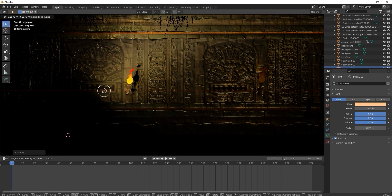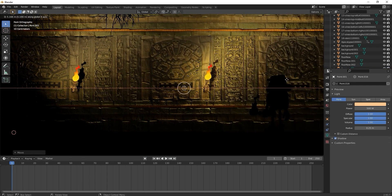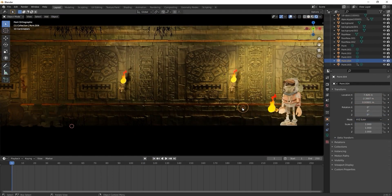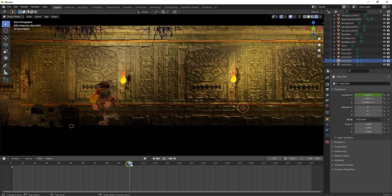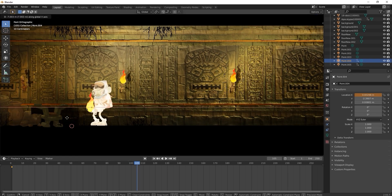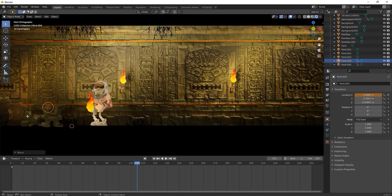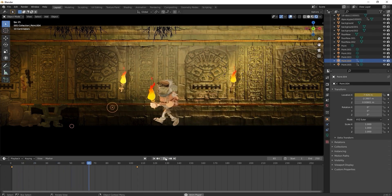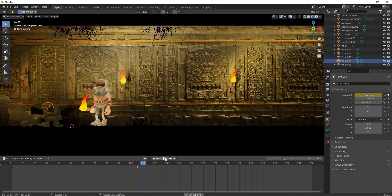We'll also need a point light to follow the torch that our character is carrying. The properties will all essentially remain the same, however, we'll also need to add a couple of transform position keyframes to ensure that the point light moves forward at around the same pace as our character's run.